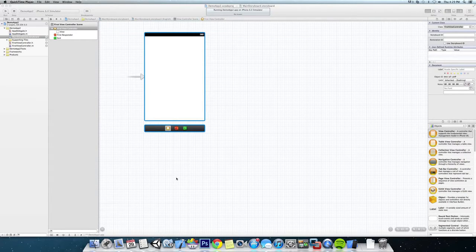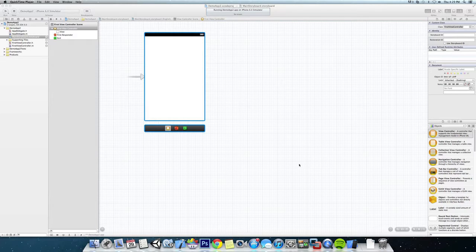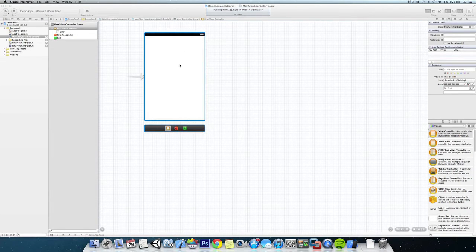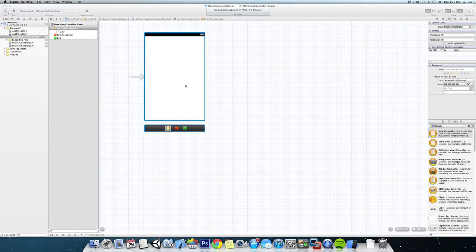Okay guys, so now we have our first view controller set up and we're going to make the Hello World app, which is going to be pretty simple. It's going to be a label and a button, and when we click the button it's just going to change text.